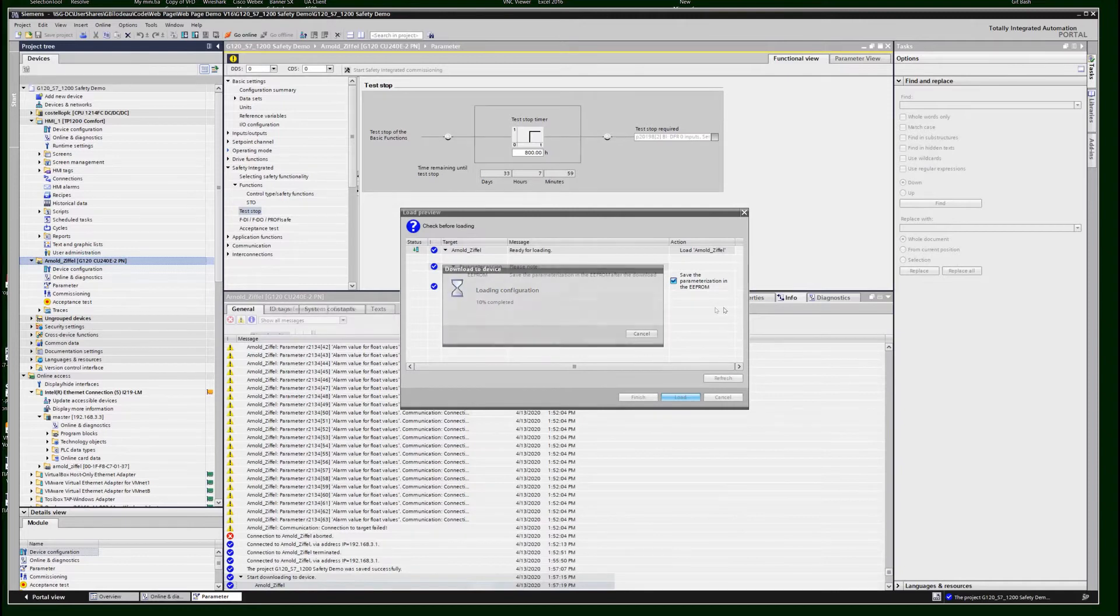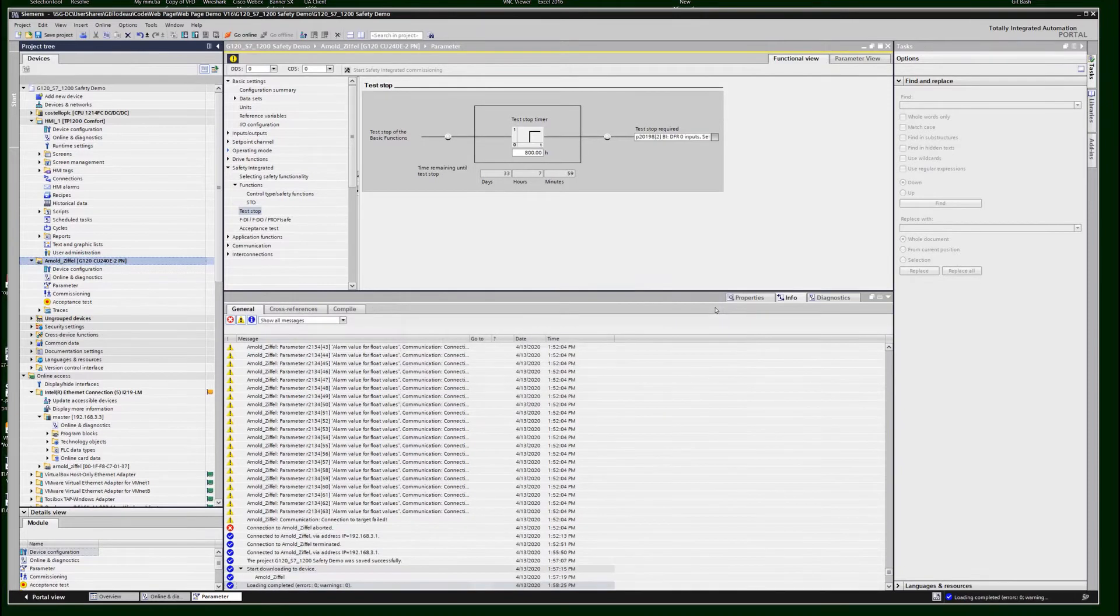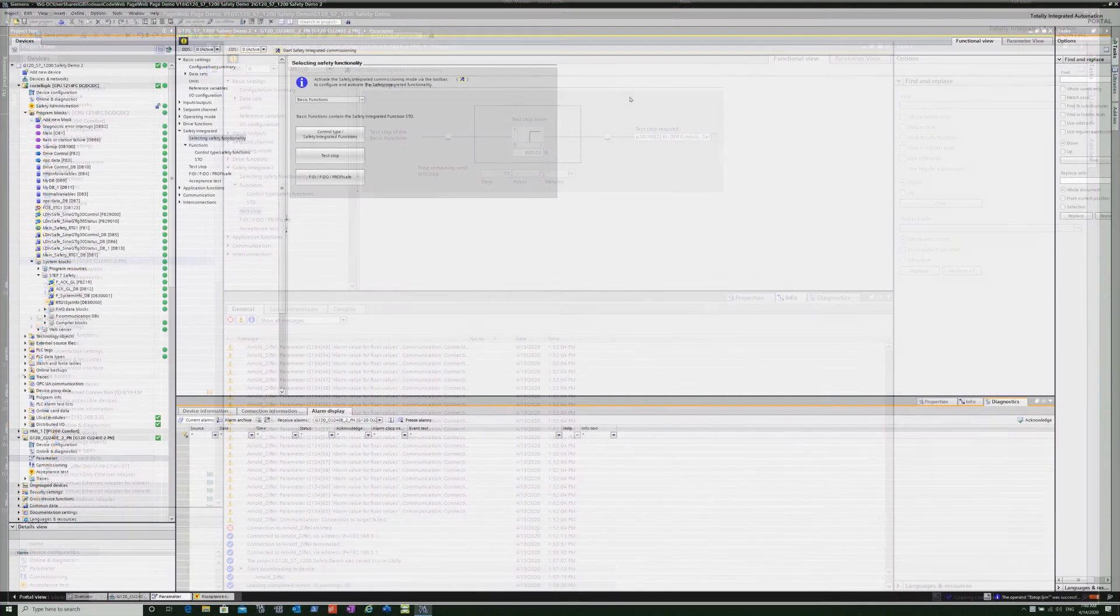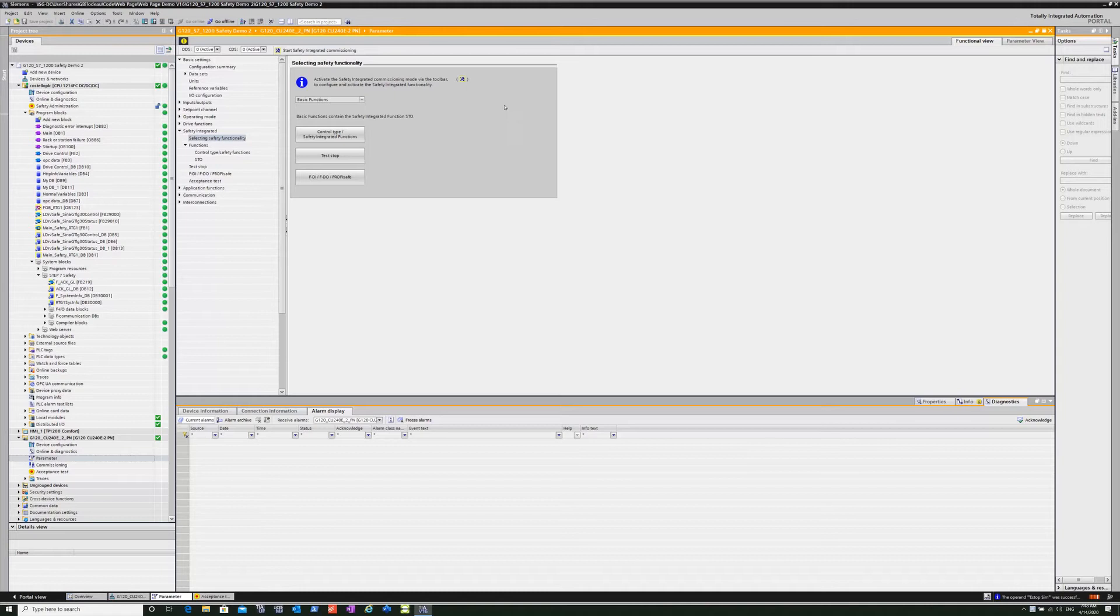Now I'm going to download the offline file to the drive. It takes a minute or two. I just sped that up. But now what I did offline has been downloaded to the drive itself.